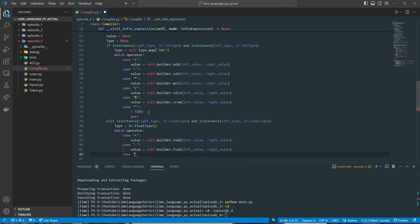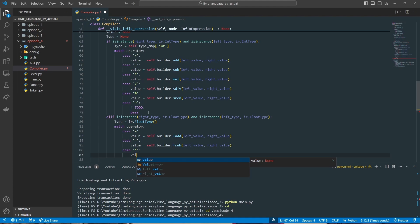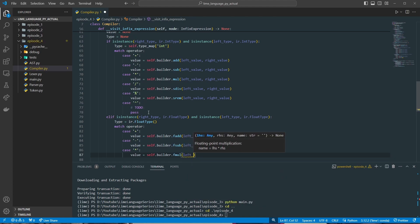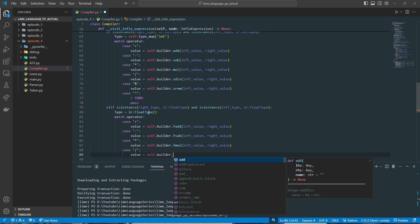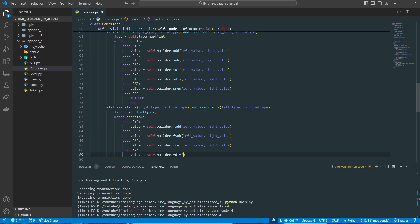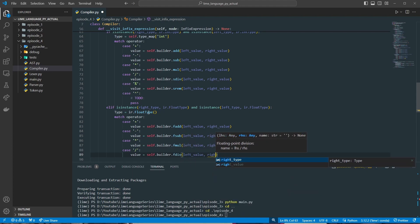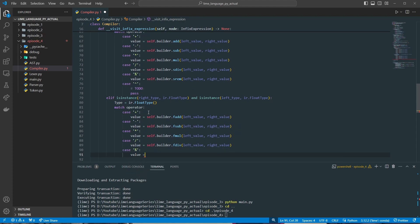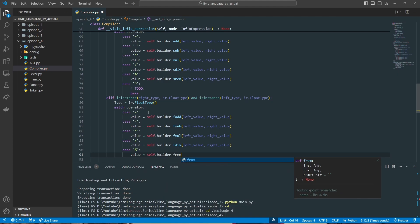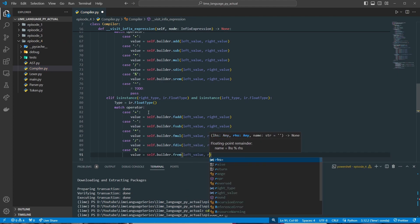We'll add another case for multiply: value equals self.builder.fmul, left value and right value. Next is division: value equals self.builder.fdiv, left value and right value. The next case is our modulus operator: value equals self.builder.frem, left value, right value.